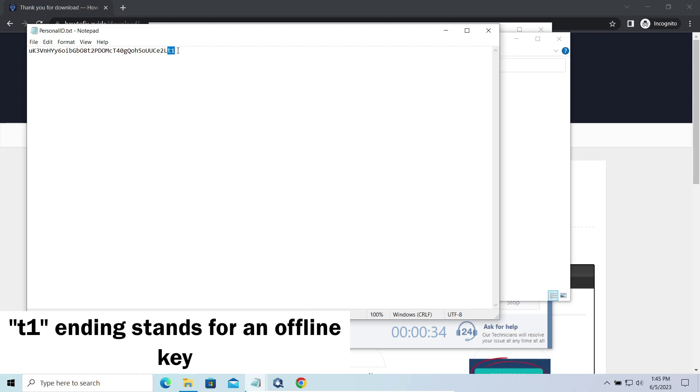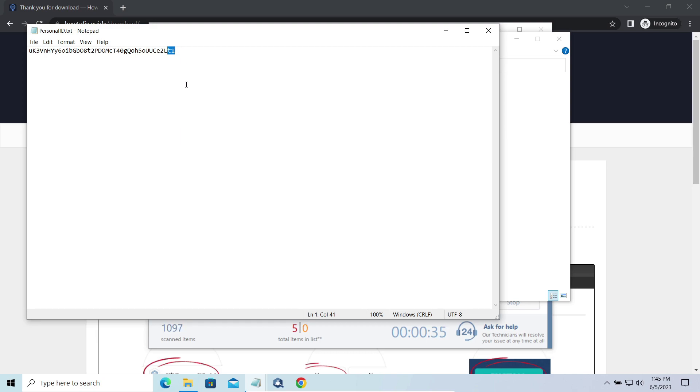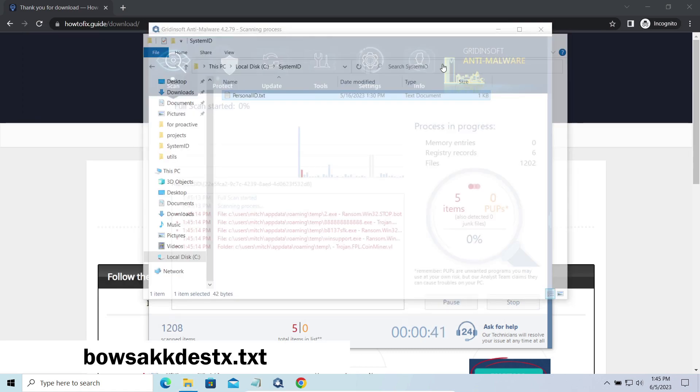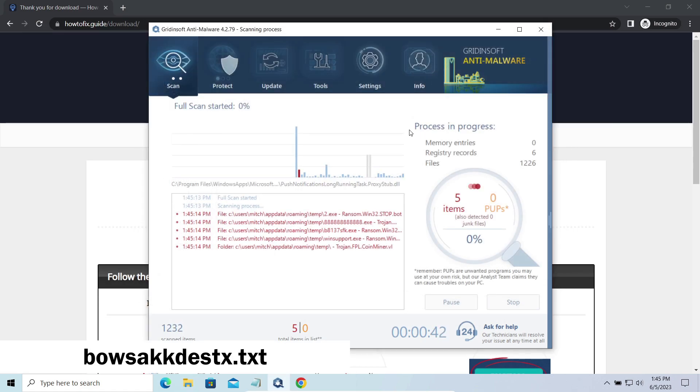If the string ends with t1, then malware has used an offline key to encrypt your system. Any other endings on the string means they used an online key.